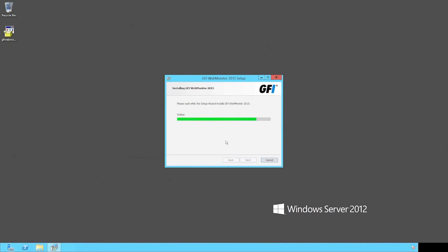If your business already uses GFI WebMonitor, the installation process starts by detecting older GFI WebMonitor instances and its prerequisites. If there are any missing setup prerequisites, the installation kit automatically installs them. Note that some of the prerequisites might run in separate installation processes and have distinct user interfaces.